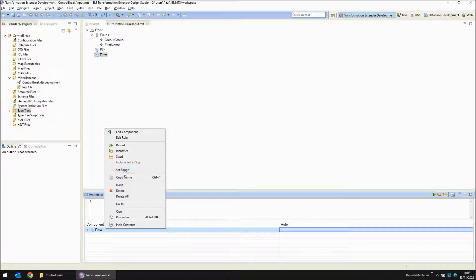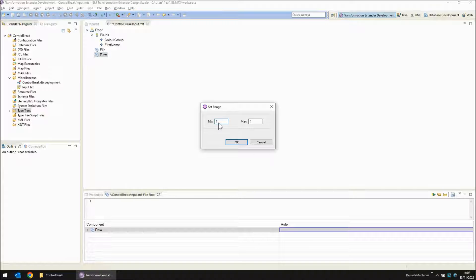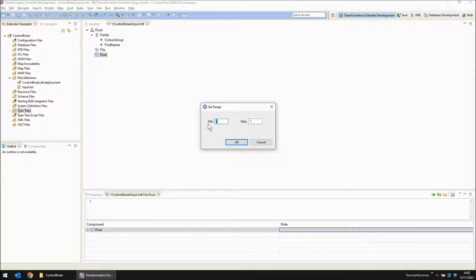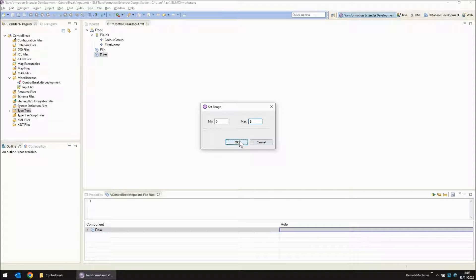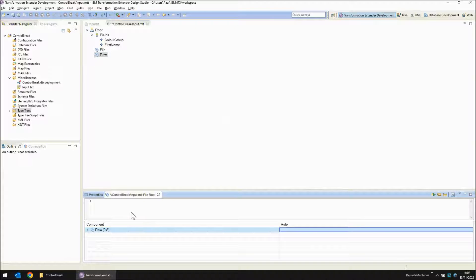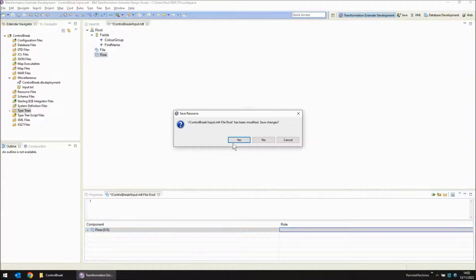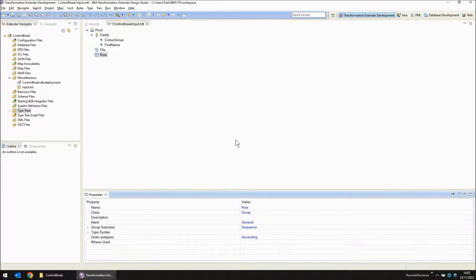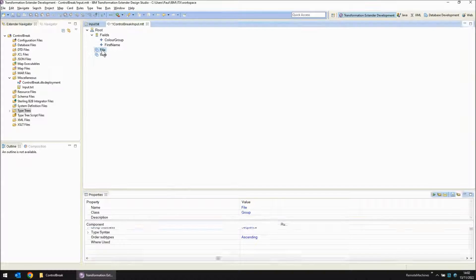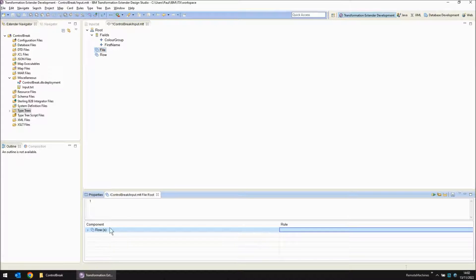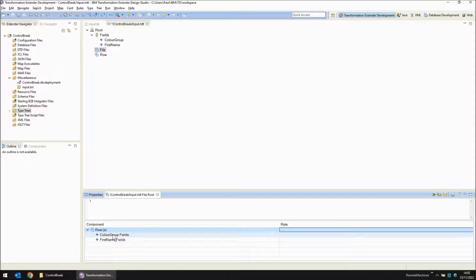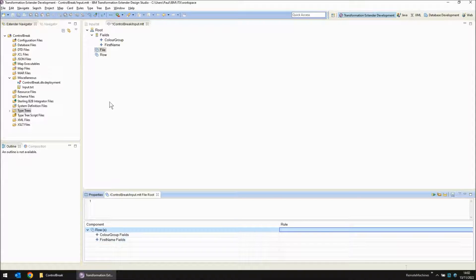Let's go into the file object and say that within file I'm going to see multiple rows. Right click, set the range. There could be no rows so I'm going to set the minimum as zero. And I'm going to set the maximum to infinity which is denoted with an S. If we open file again and expand rows you will see that within rows we've got colour group and first name.